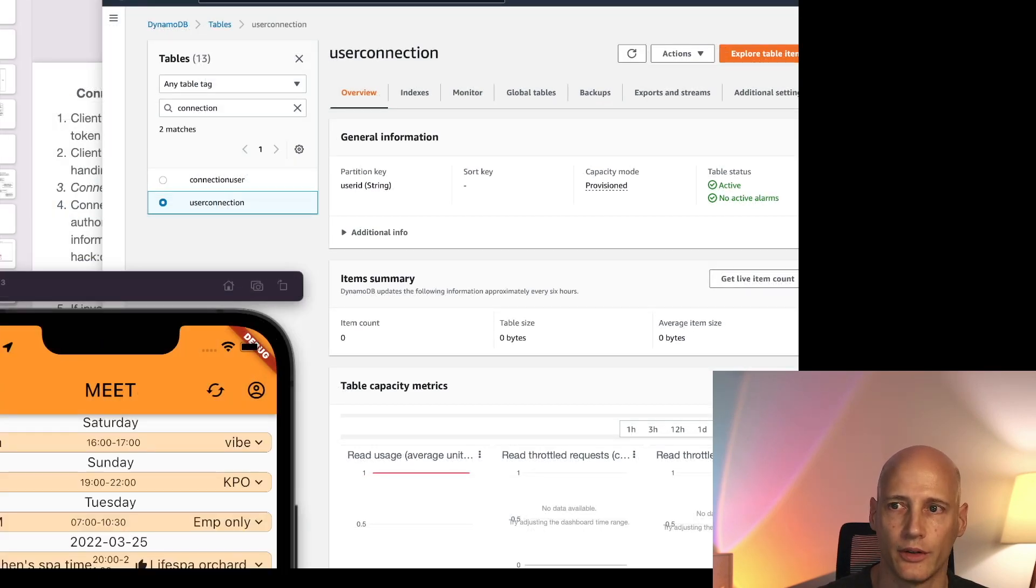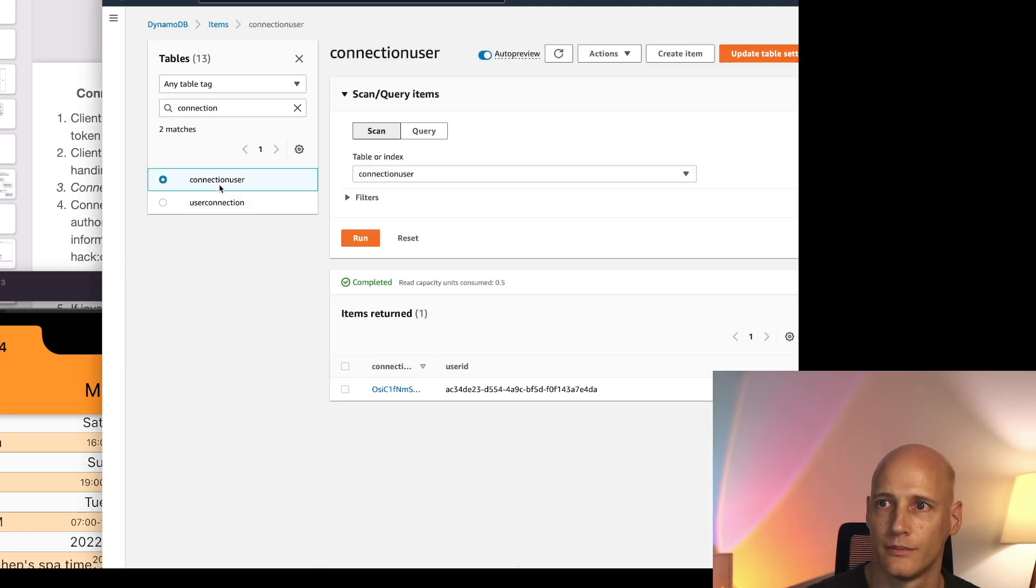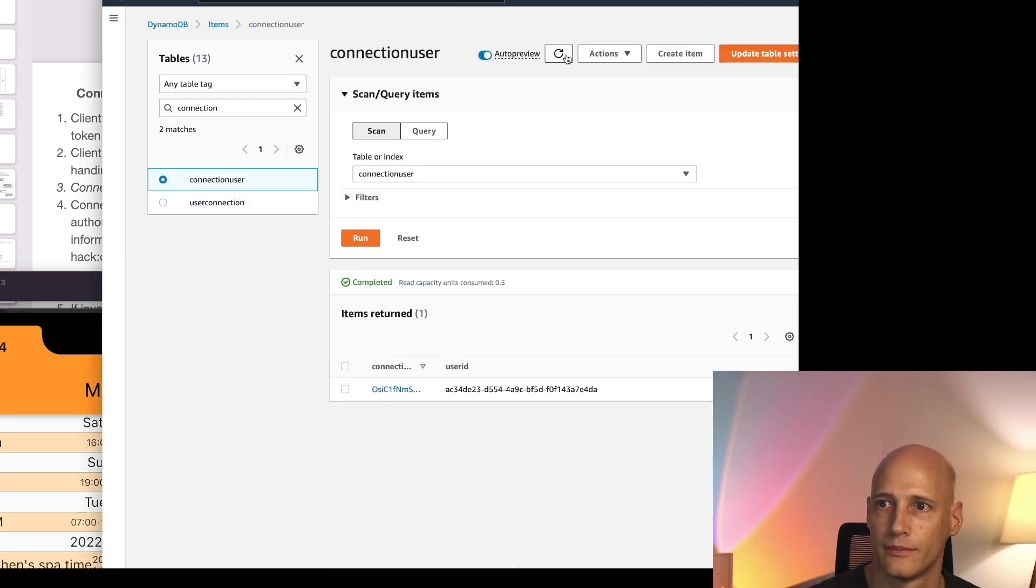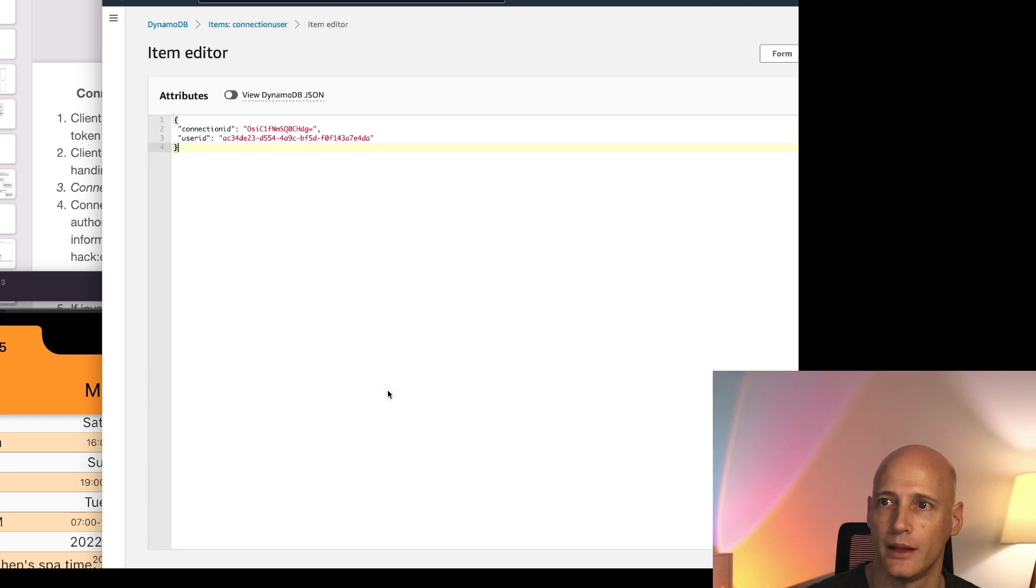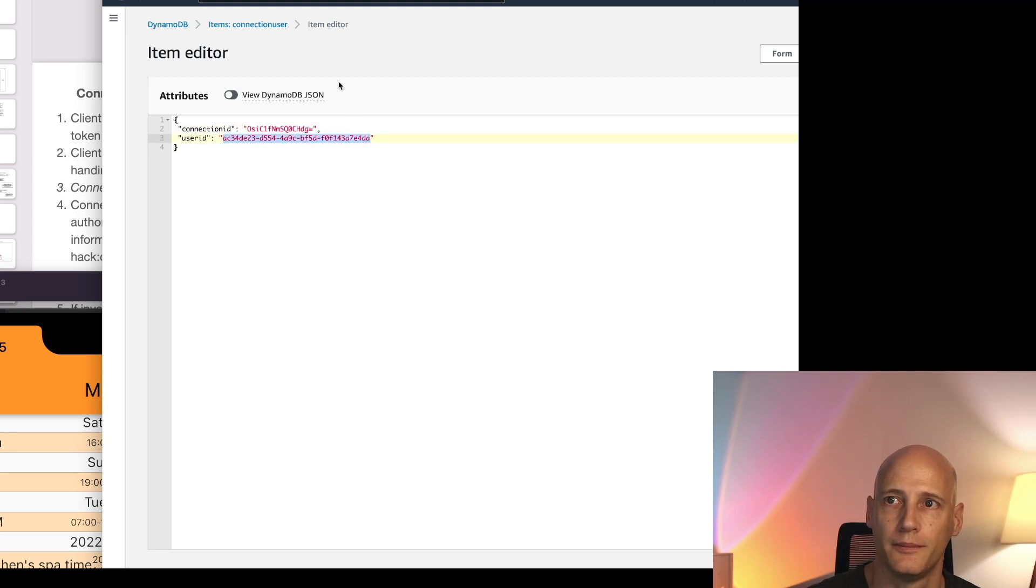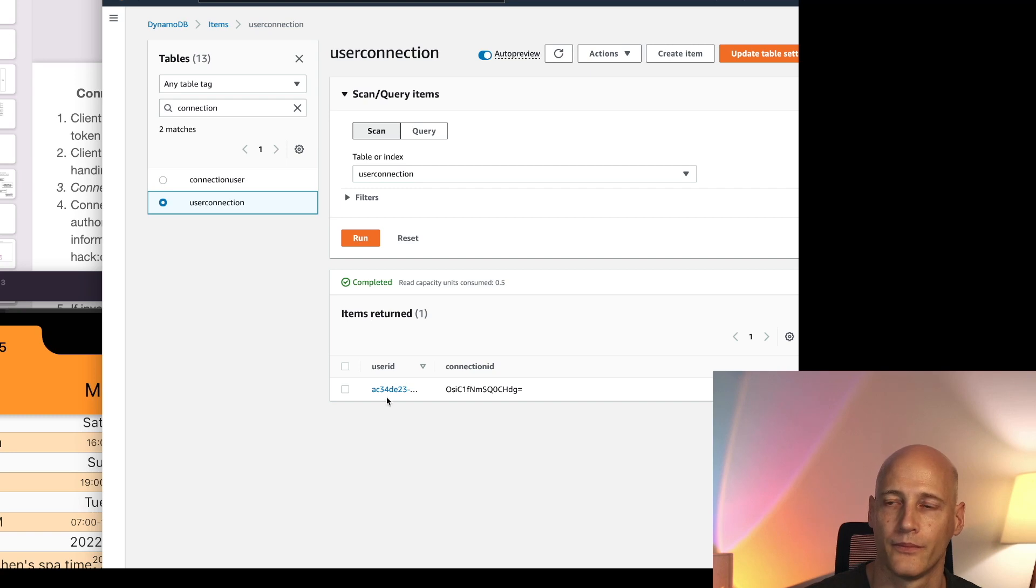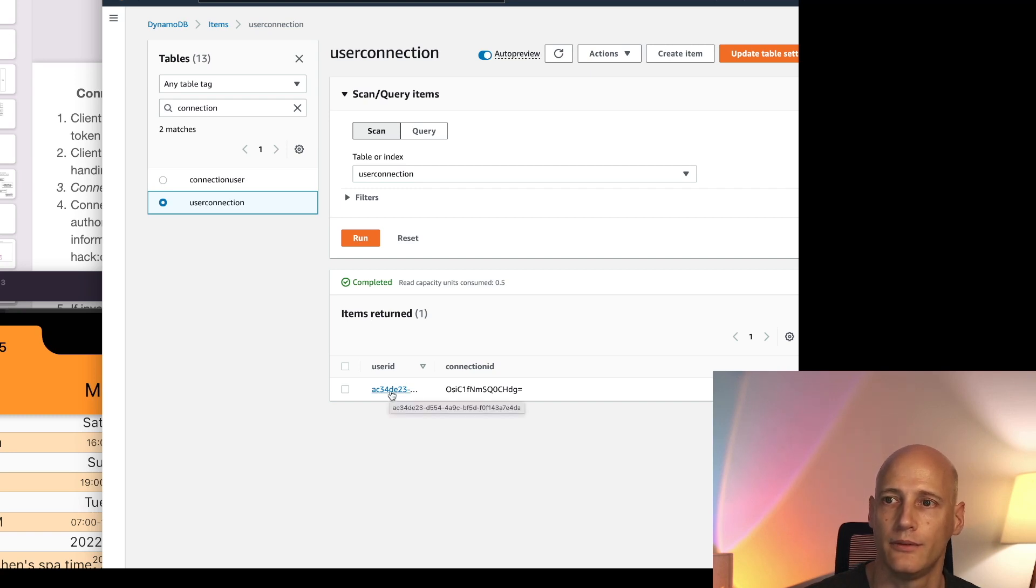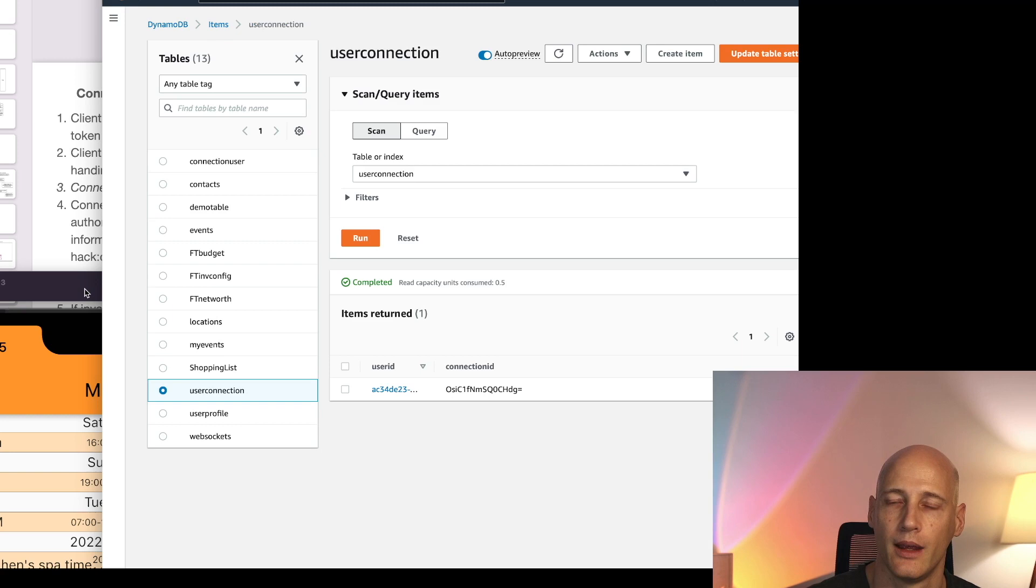So the connection is open and now let's look into the tables. Now we have a table item here and it maps the connection ID and the user ID and the connection. So in each direction we can look up the connection.